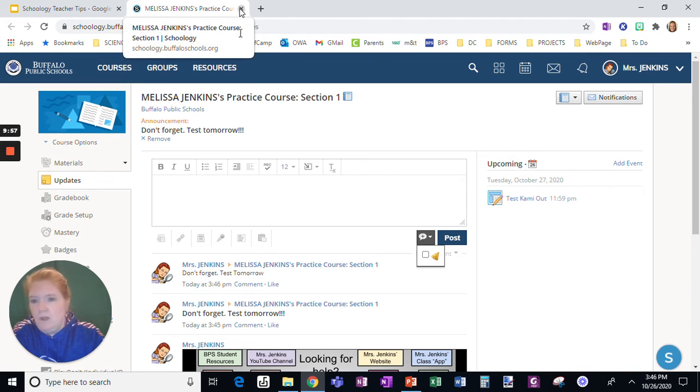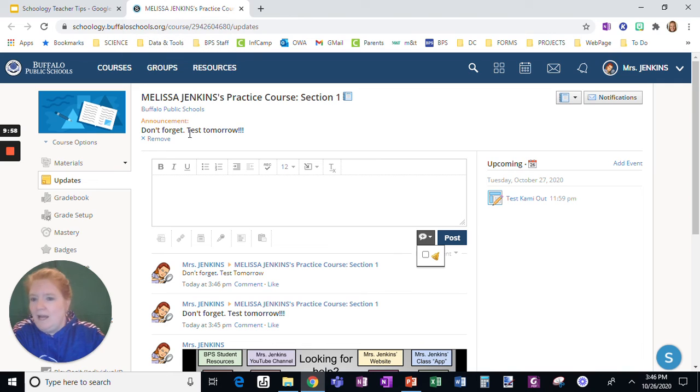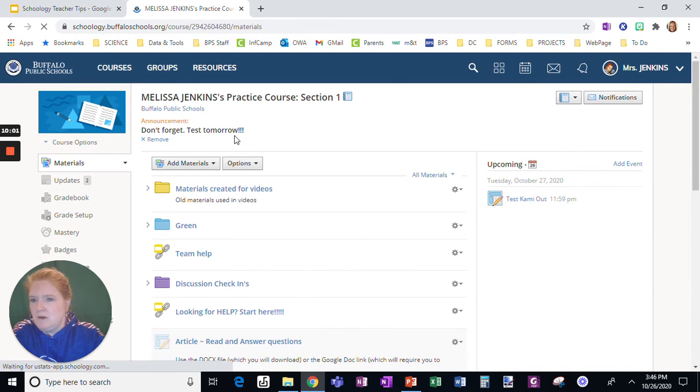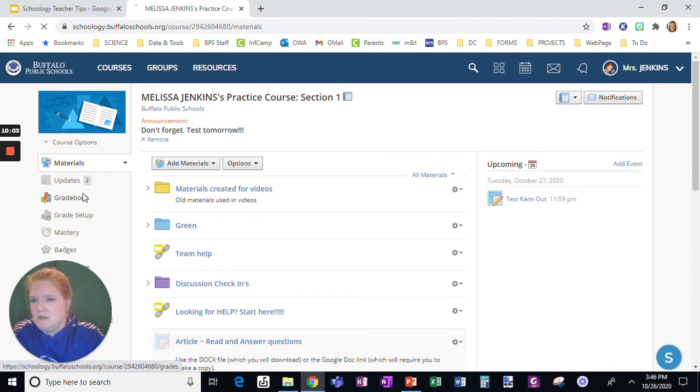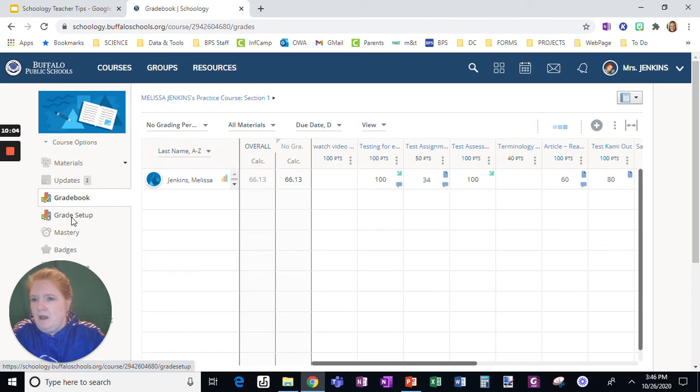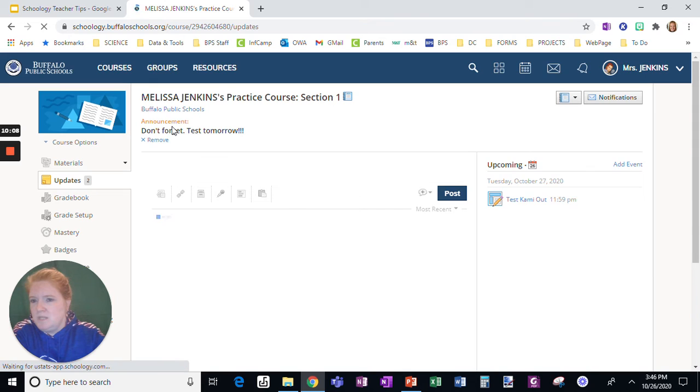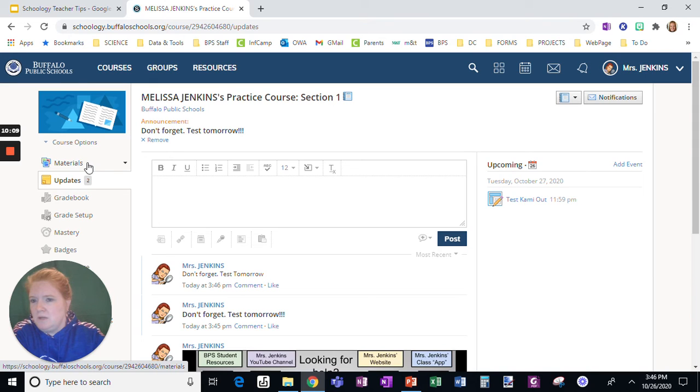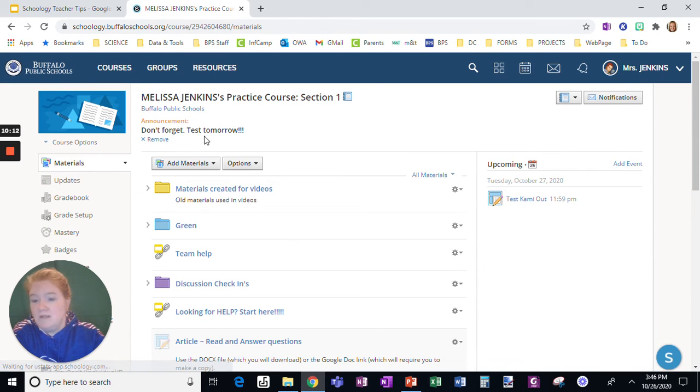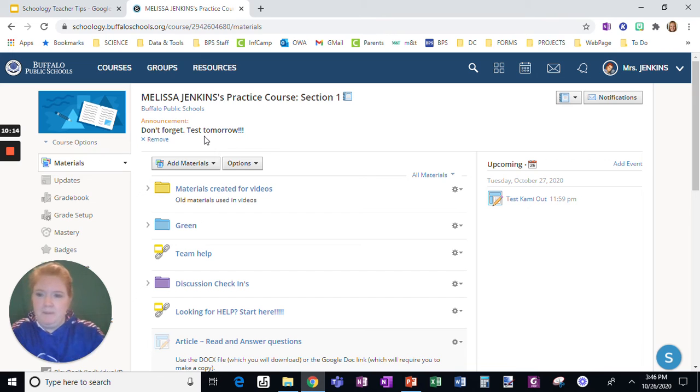Super useful. Why? Because see this announcement when I switched to materials. Oh, look, the announcement still there. And if I switch back, I switched to updates. Oh, look, there's the announcement. I'm in materials. Oh, look, there's the announcement. Can't miss it.